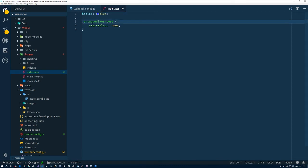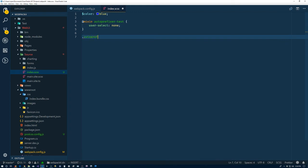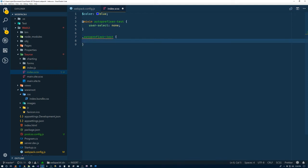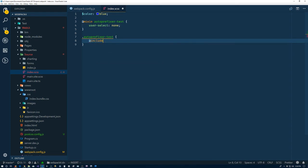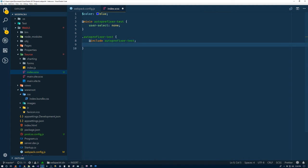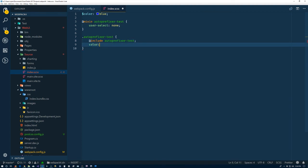What I'm going to do is take this thing and convert it to a mixin. So mixin auto-prefixer test. We're still going to do the auto-prefixer test class. I guess we didn't need to, we could just do the mixin at the root there, but whatever. So @include auto-prefixer test. And we're also just going to say that the color is $color. Go ahead and save that.